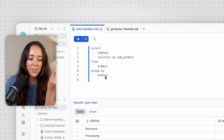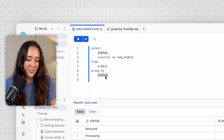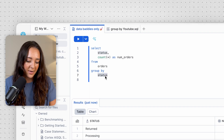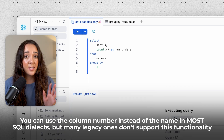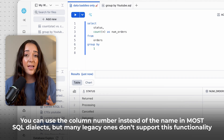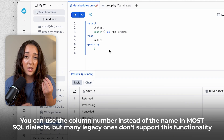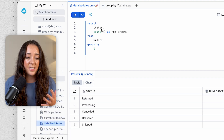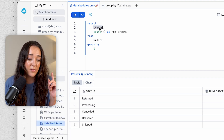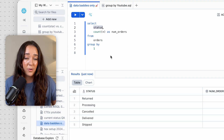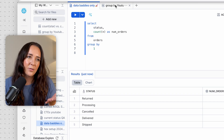A little fun fact: you can actually use the column number in GROUP BY instead of the column name. So instead of writing 'status' I can write '1' since it's the first column in my SELECT statement and get the same result. I actually like this shorthand method because it reduces clutter, and if you change the column name in your SELECT statement you don't have to remember to also update it in GROUP BY, which cuts down on errors.